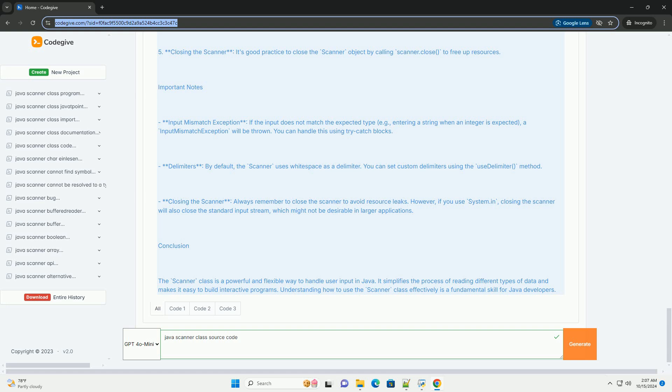3. Reading input - nextLine() reads a line of text input, used for reading the name. nextInt() reads an integer value, used for reading the age. nextDouble() reads a double value, used for reading the height.